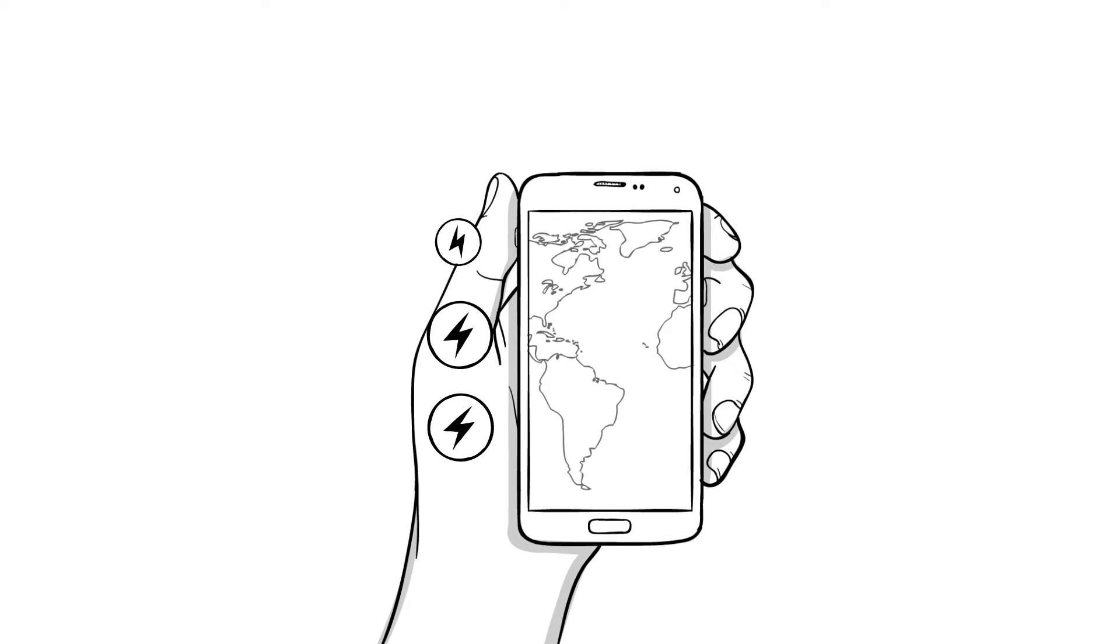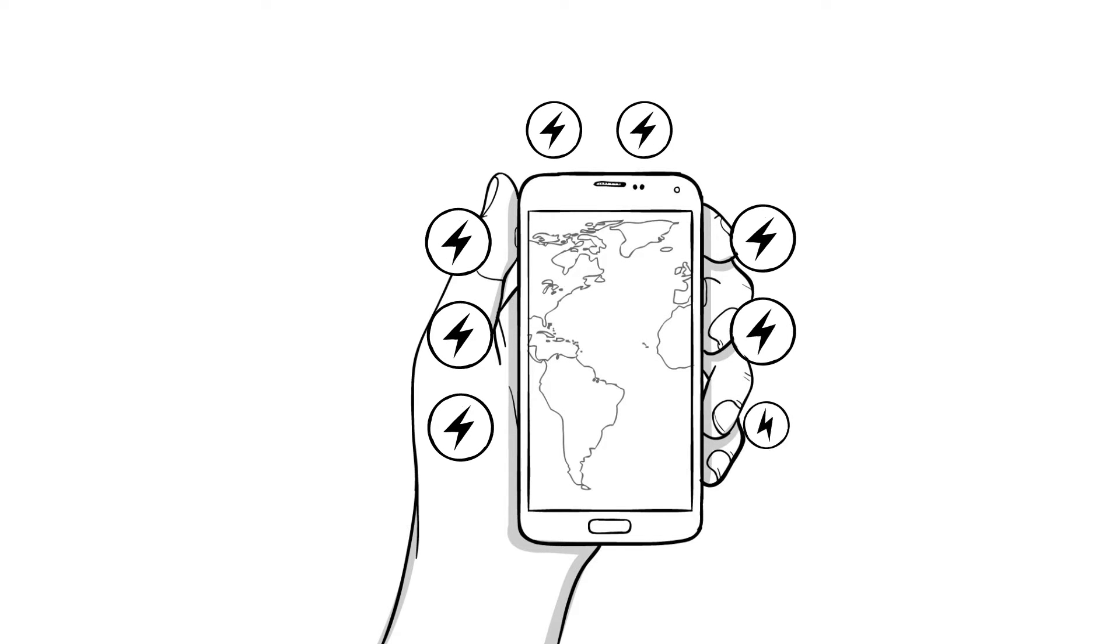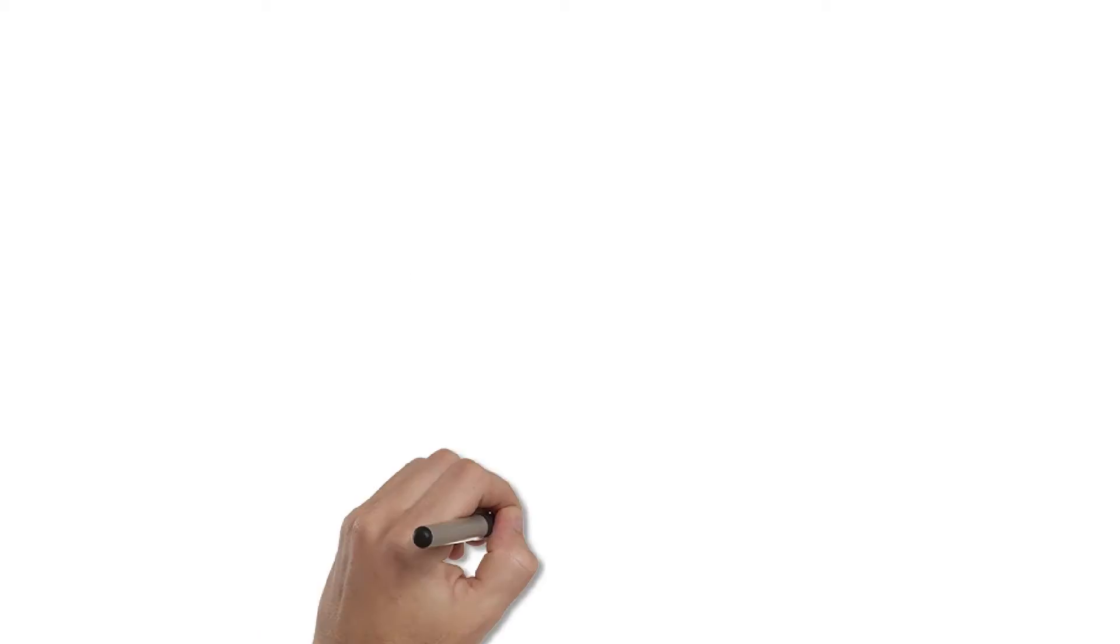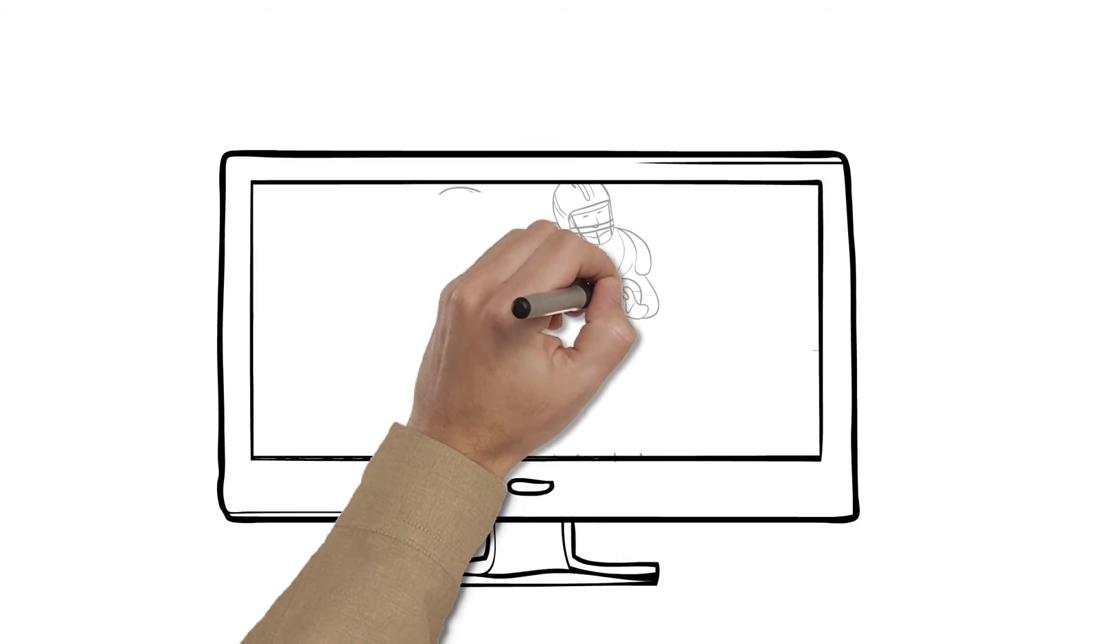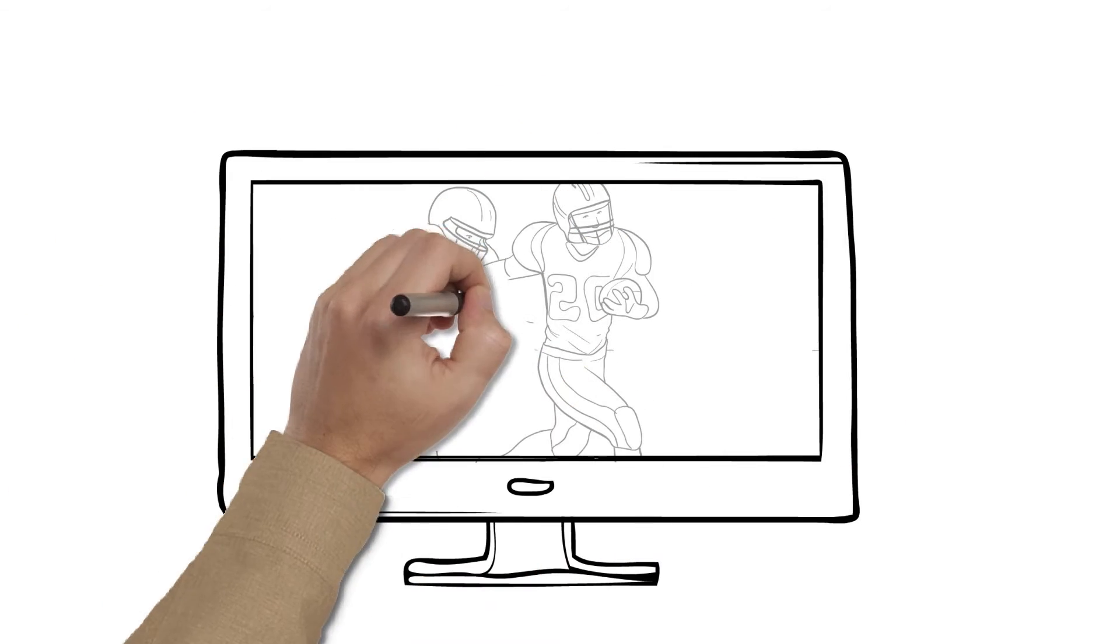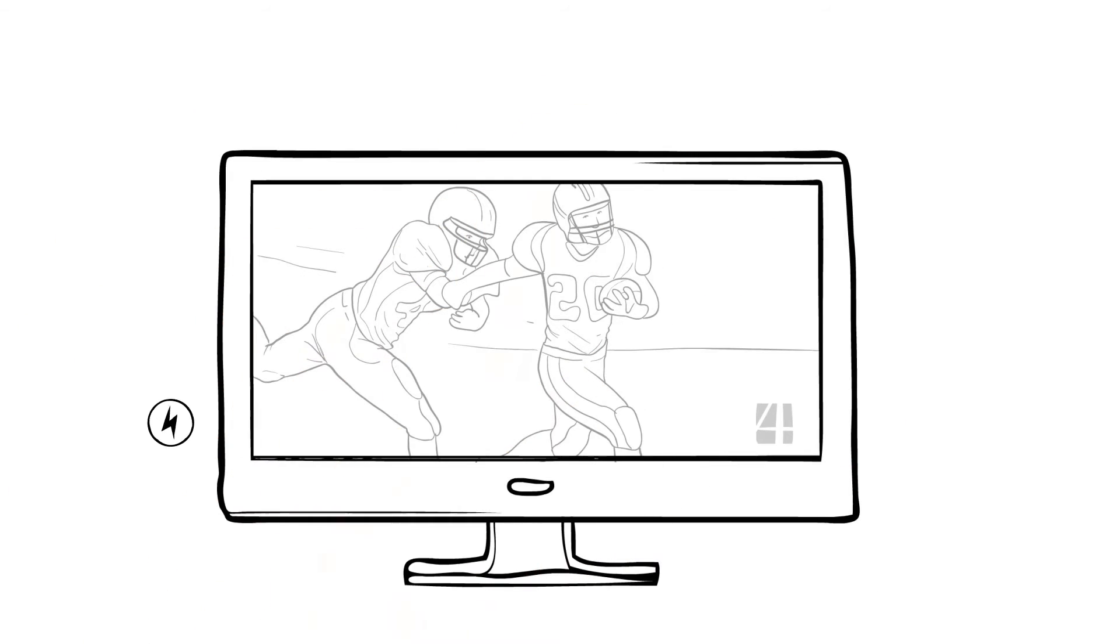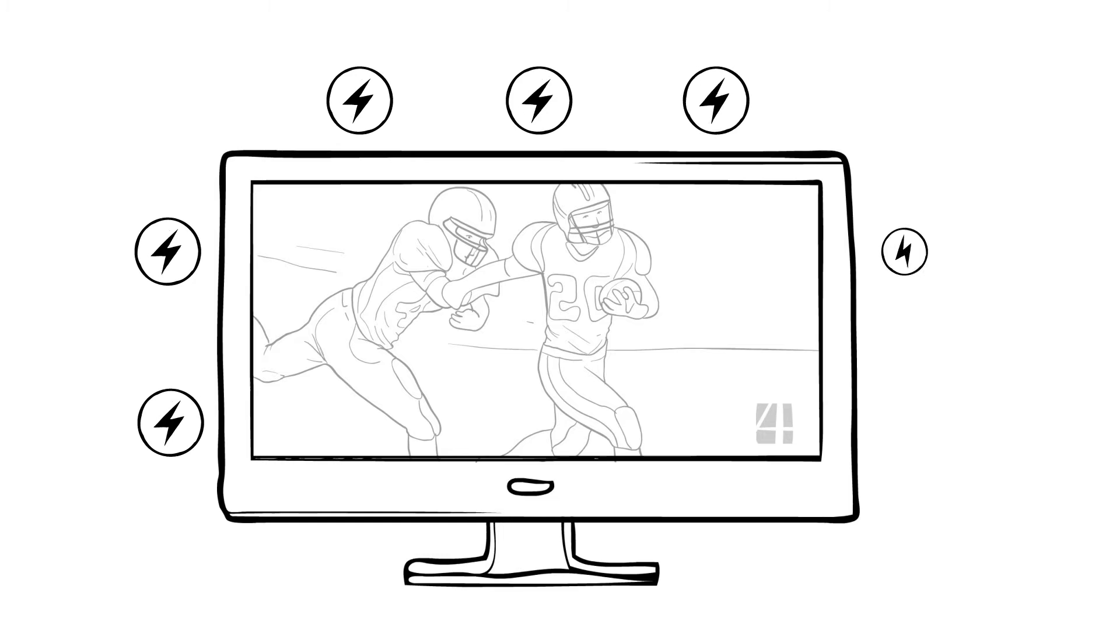That map on your phone or in your car that keeps you from getting lost? It's talking to satellites. Your favorite TV show? Satellites help get it to your TV, your computer, even your phone.